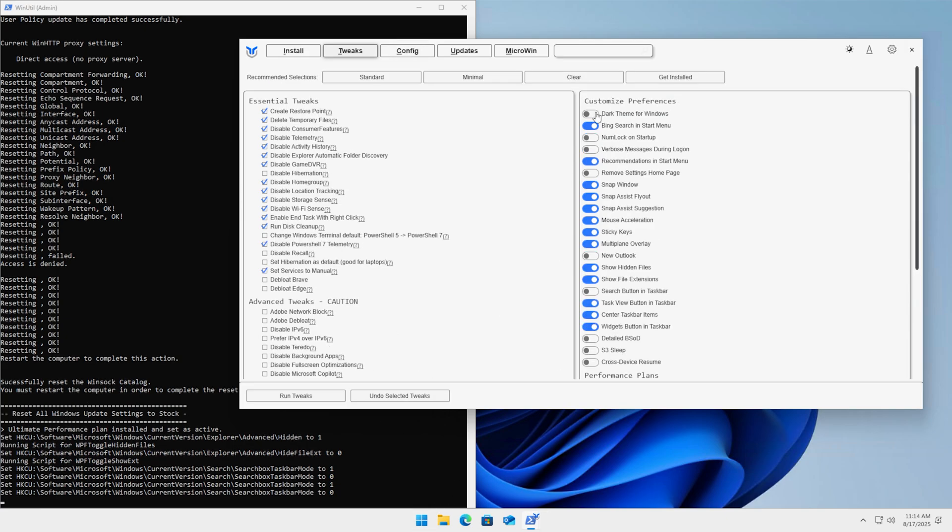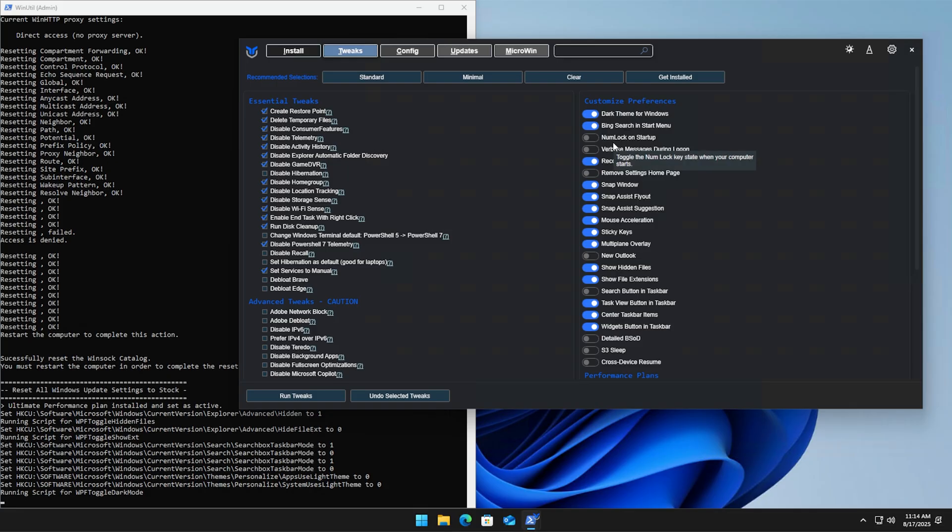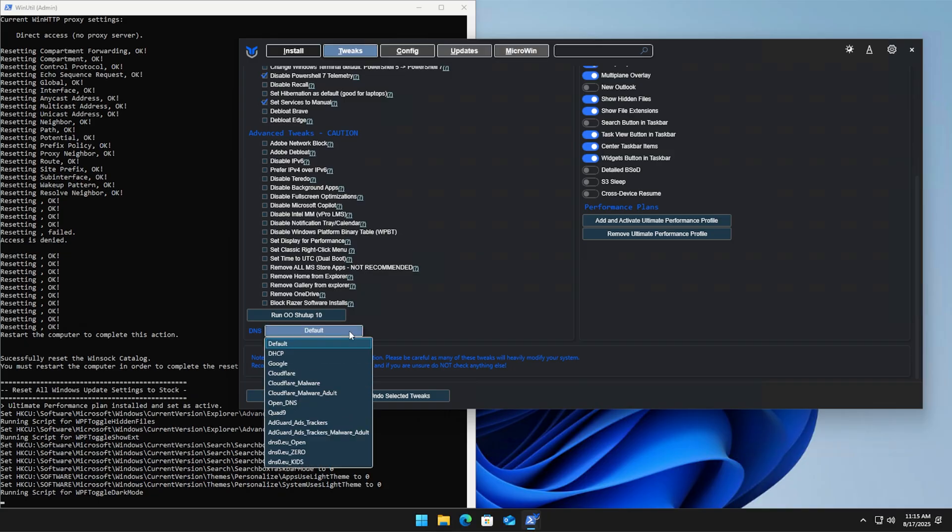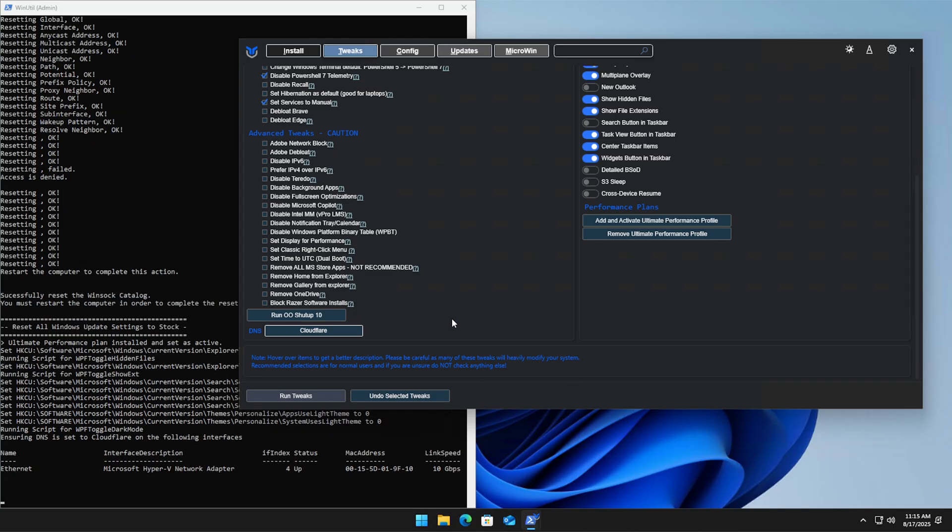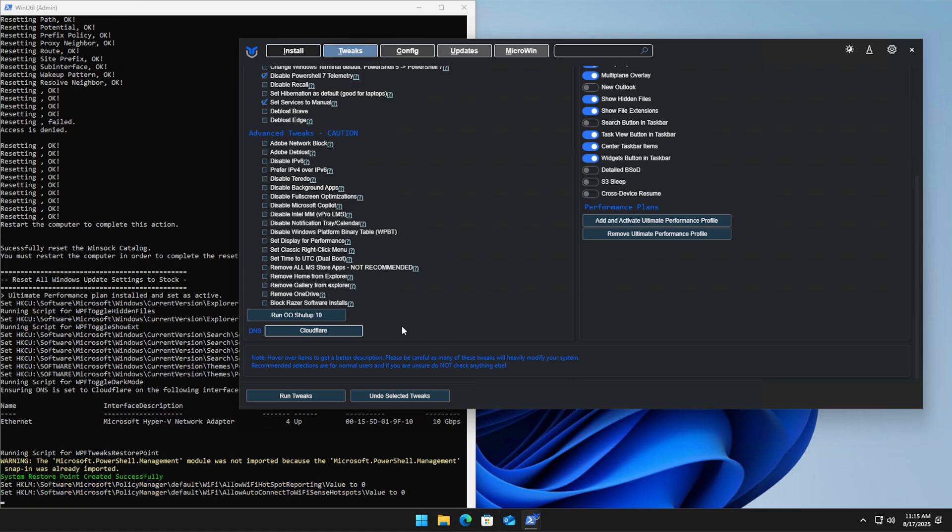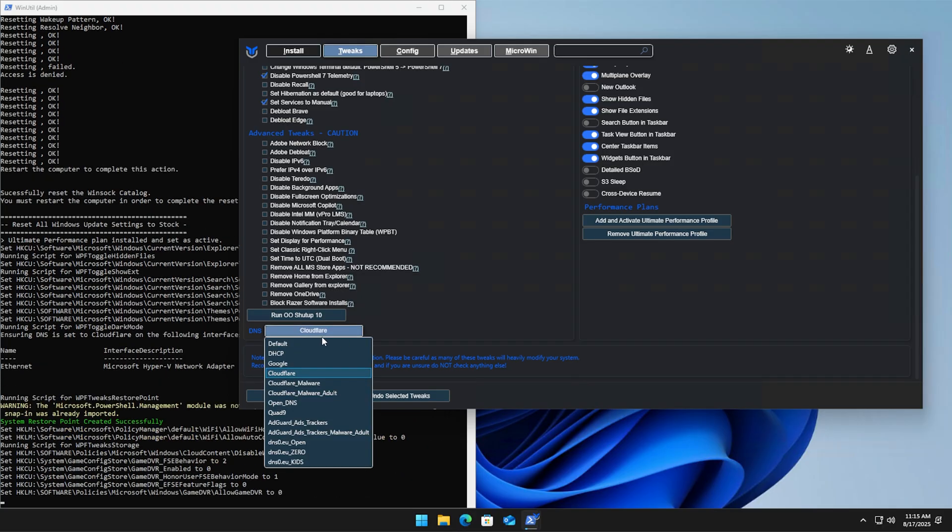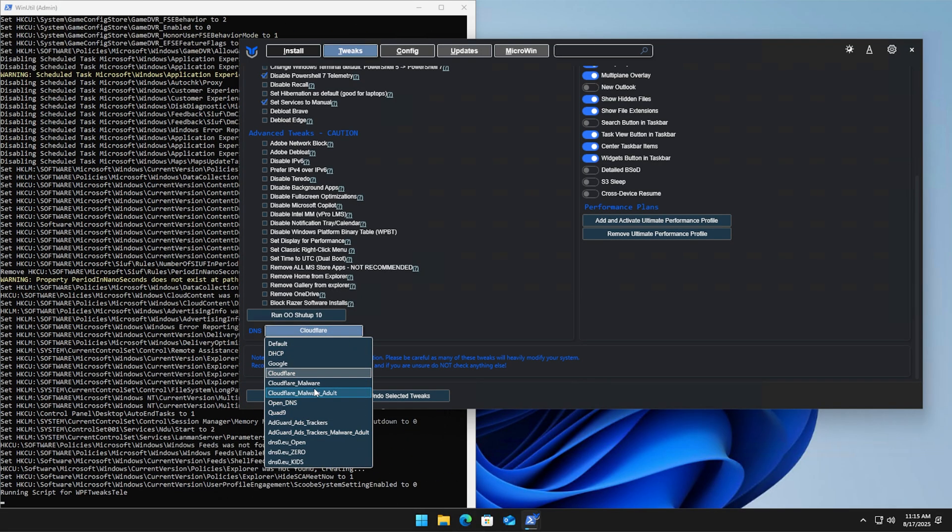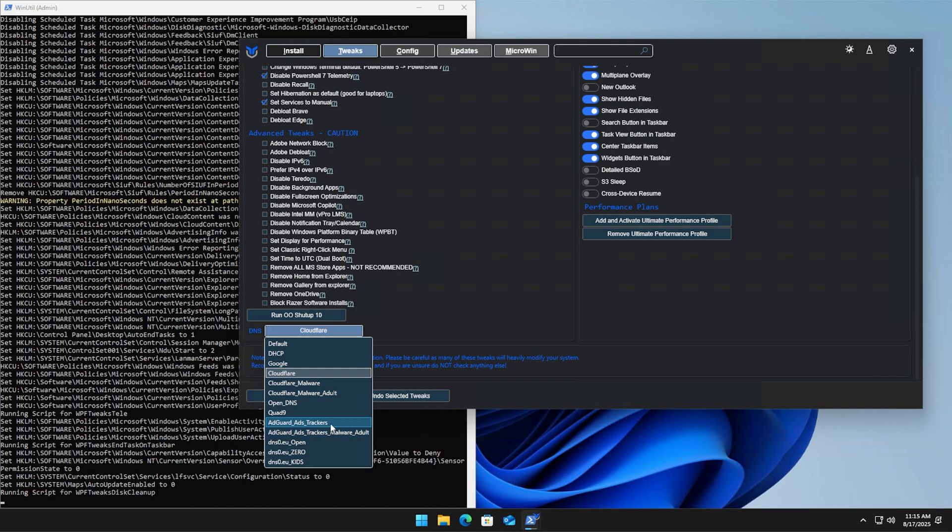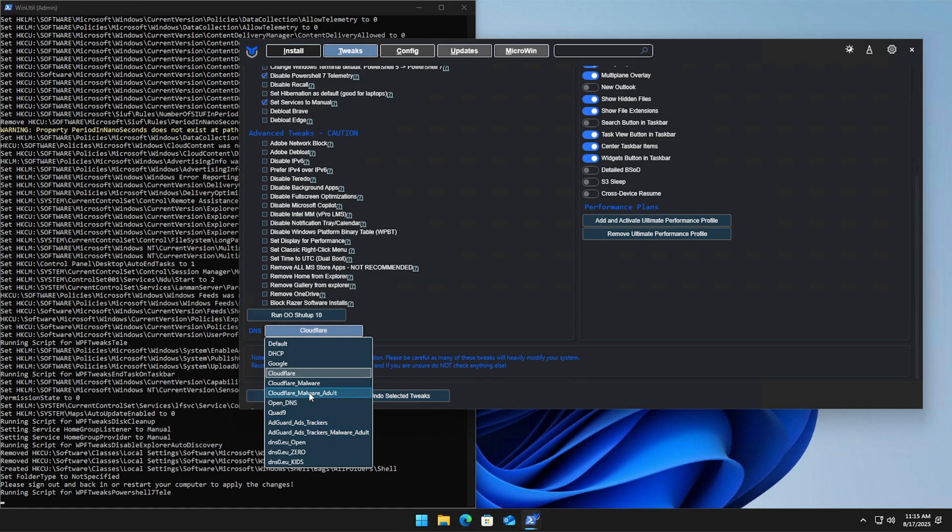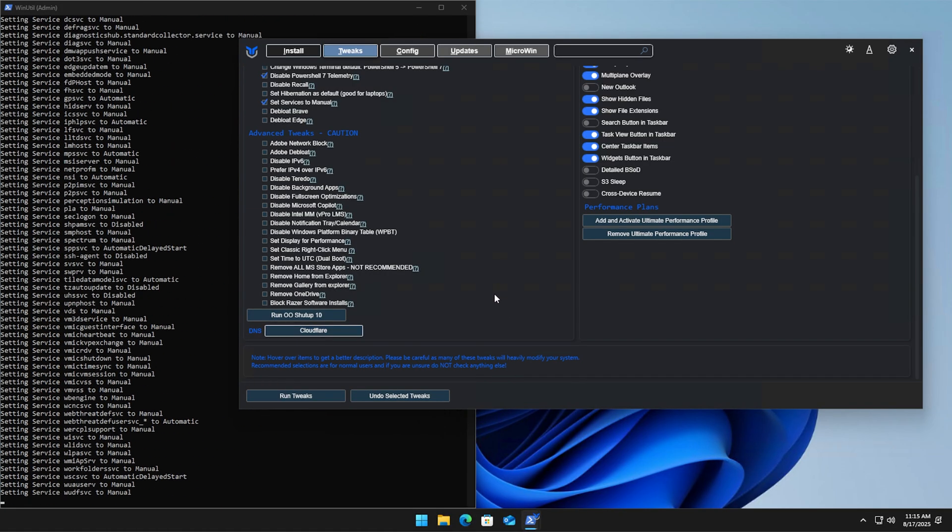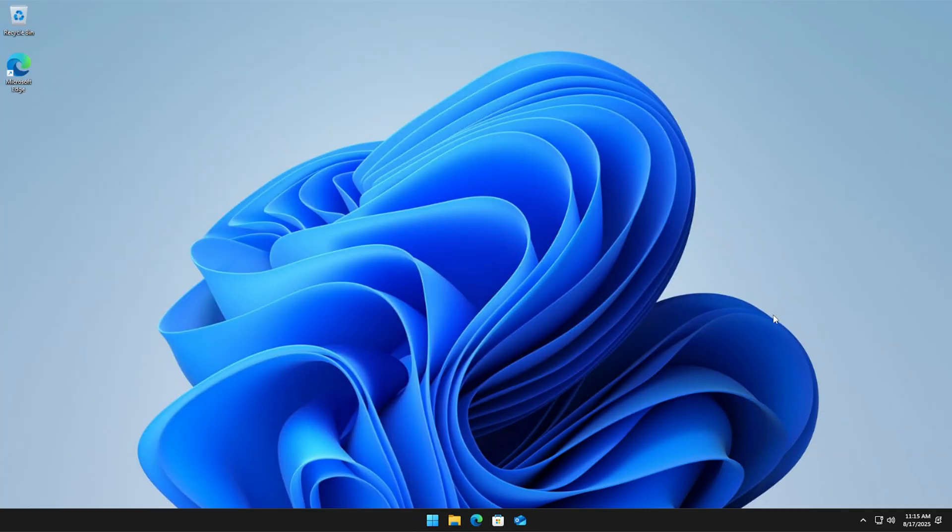We can also apply the dark theme for Windows here without having to activate Windows. Sometimes it makes you activate Windows, but through this utility, since it's going through the registry itself, we can apply the dark theme without registering Windows 11. Lastly, we can go under DNS. If we want to do something like Cloudflare, we can hit run tweaks and get that installed as well. It does sometimes speed up your internet depending on your setup. There are plenty of options - you can do malware adult stuff where it'll block any kind of adult content. If you have kids that use a computer, this is a cheeky way to keep them from going to those sites.